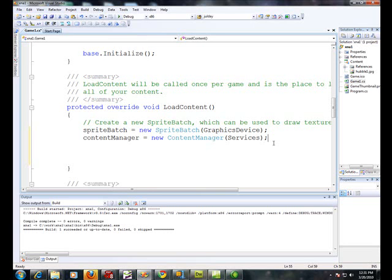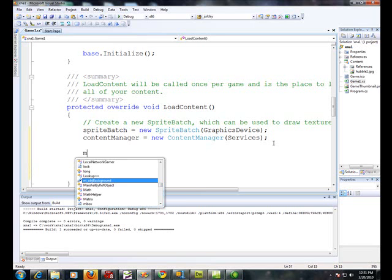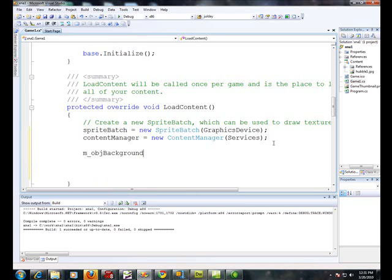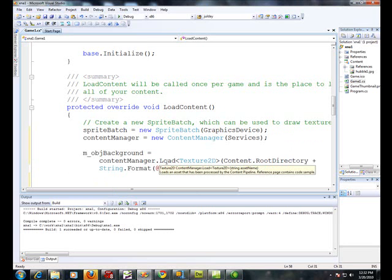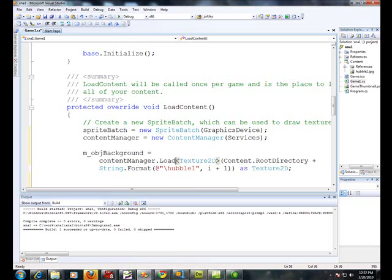So we add this line content manager equals new content manager services. Make sure you observe the capitalization of not only the variable name but the actual type. And let's go ahead and load the picture m obj background equals. And unfortunately I'm going to have to break this up so you can see it. My font is a larger size font so that it's easy to read. Content manager. Remember lowercase c there. And it doesn't have to be a lowercase c but that's what we named it.